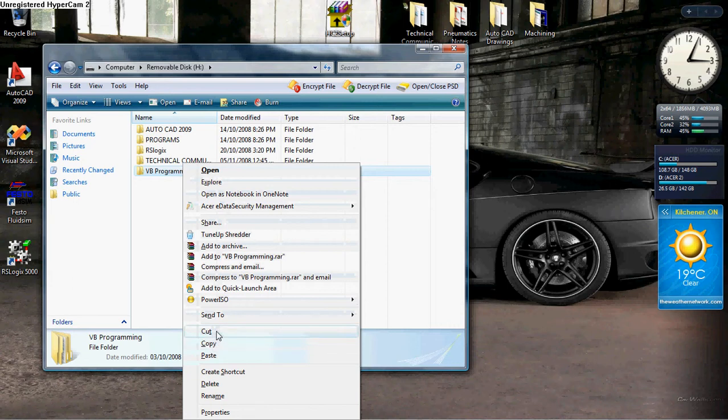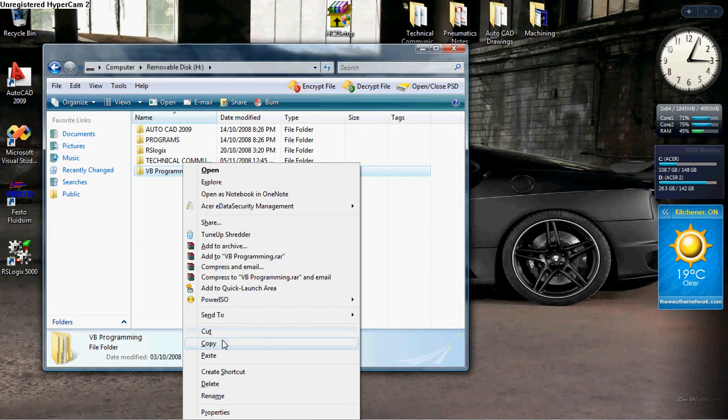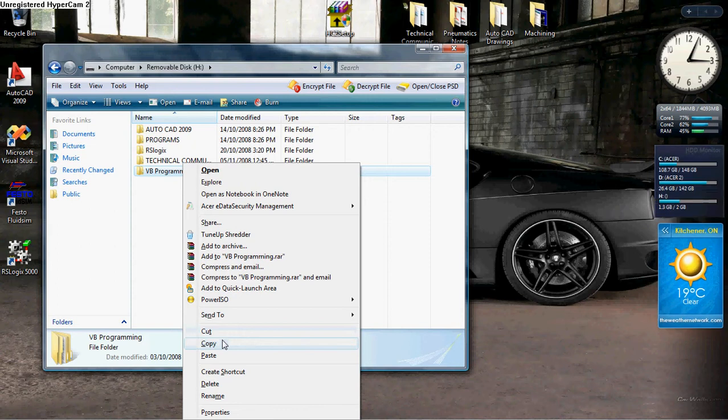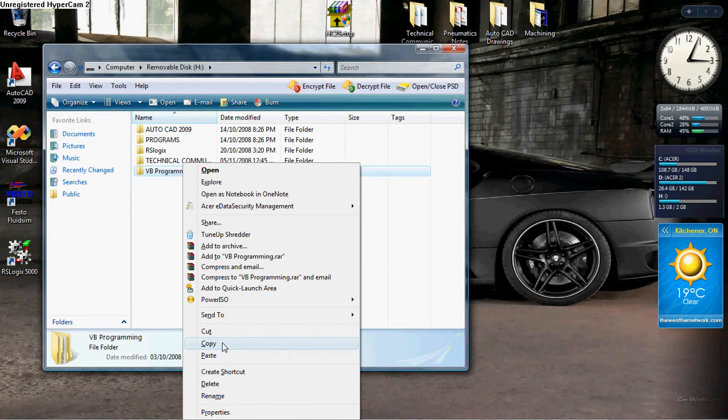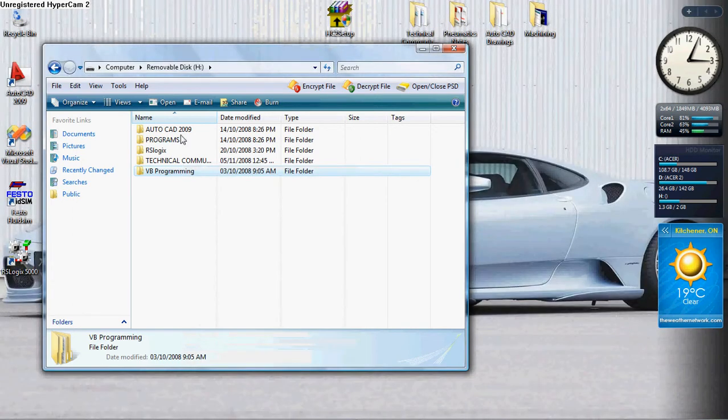Cut will take this folder and totally remove it off of my USB flash drive. If you don't want to do this, you can select copy which will make an identical copy of the folder that I have selected. And you'll be able to put it anywhere you want. So let's select copy.